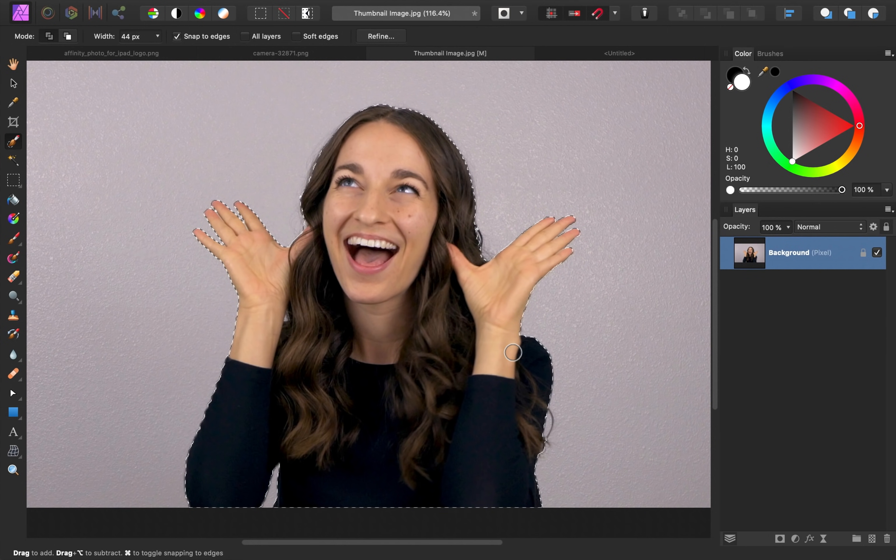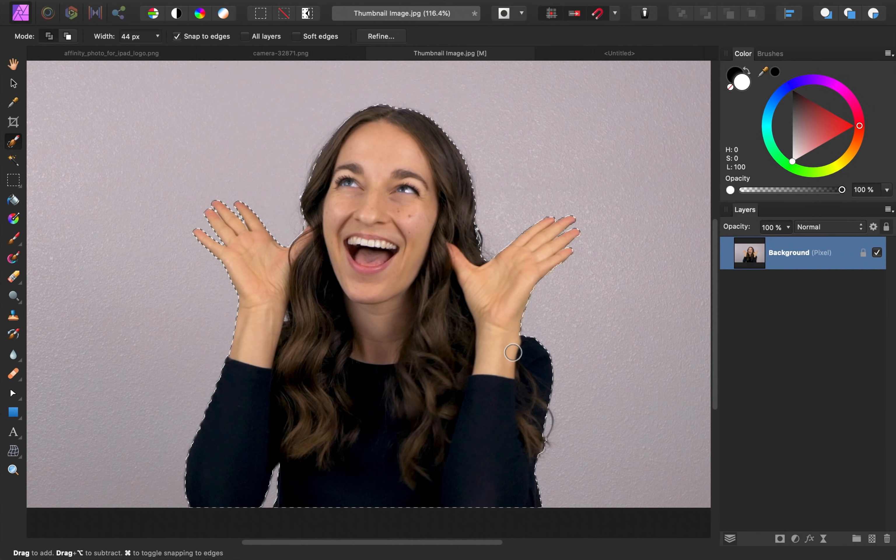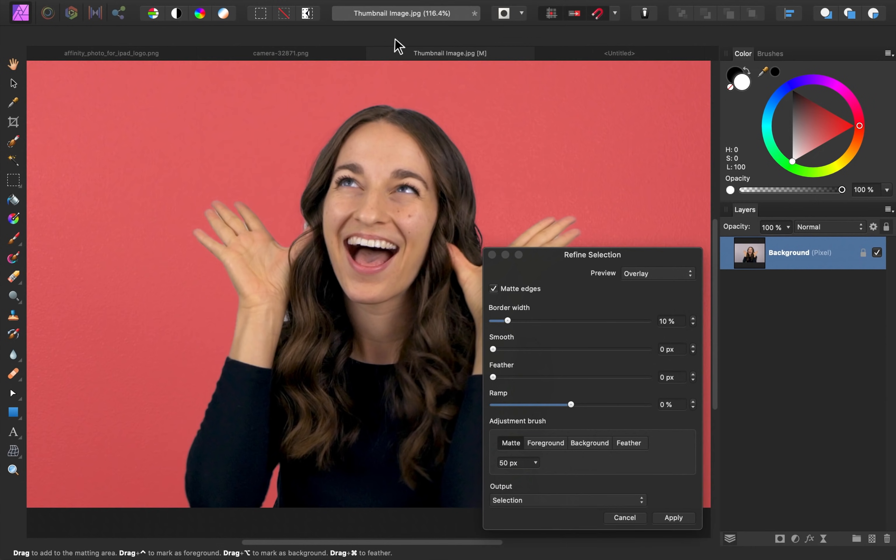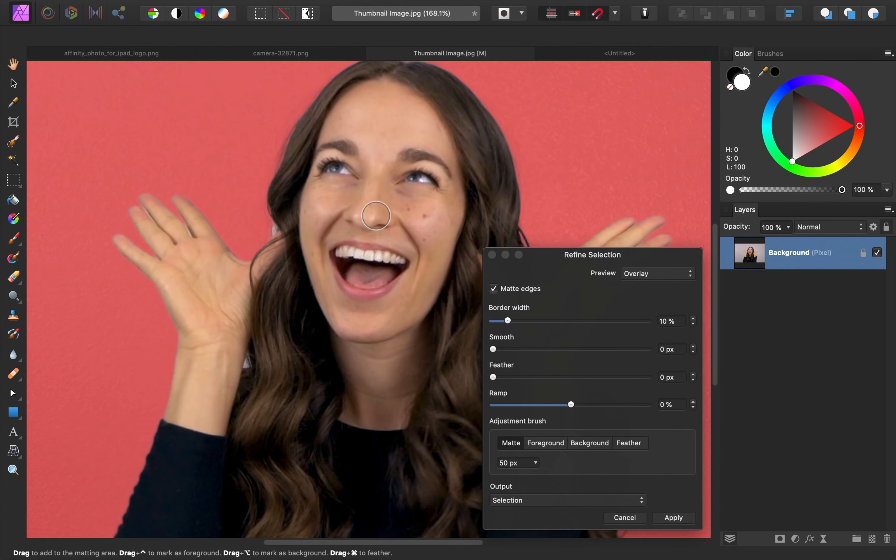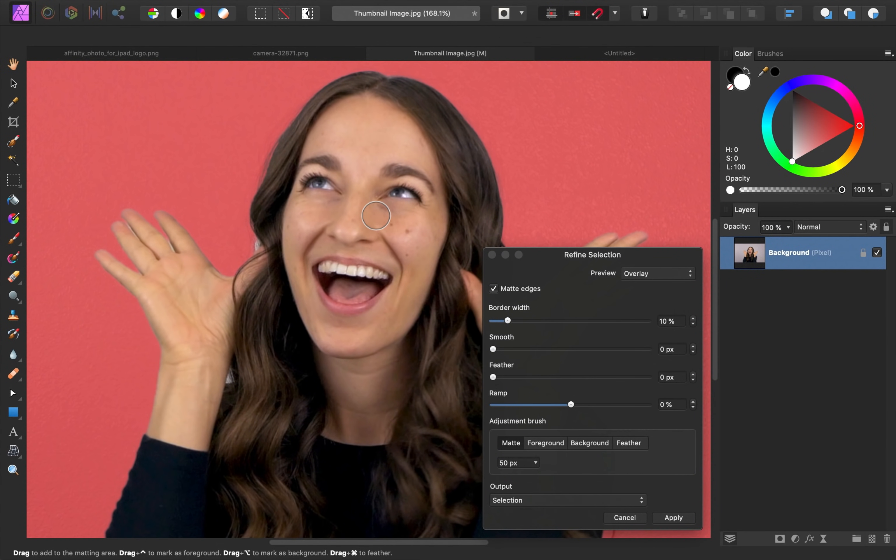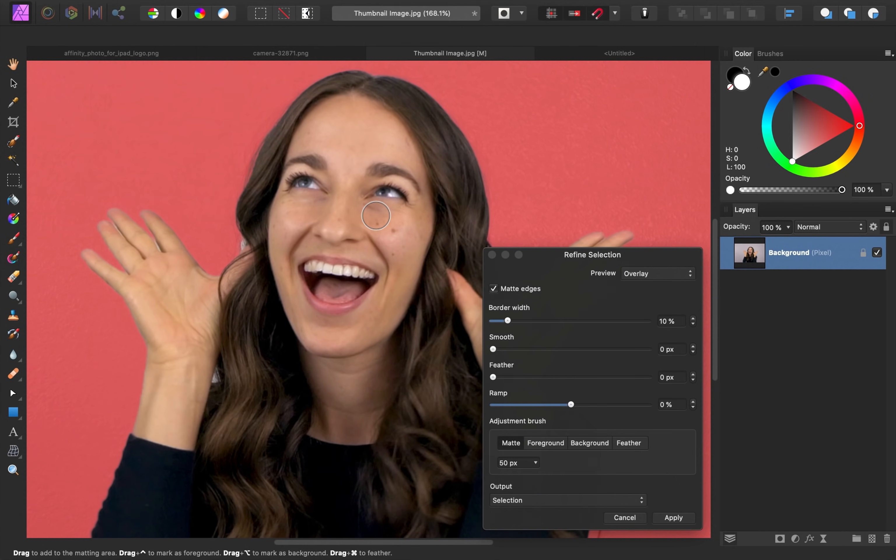But I want the selection to be as smooth as possible. Later, I'm going to add an outline effect around this image. So the smoother I can make the selection, the less jagged that outline effect will look. I'll go up to the context toolbar to press refine. This shows you a preview of what your selection looks like and everything in red has not been selected.